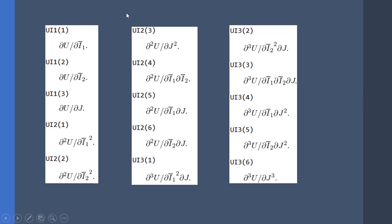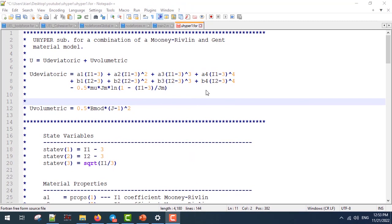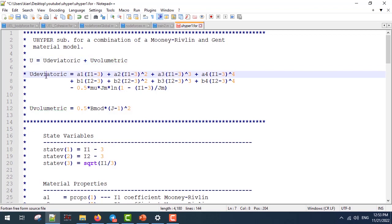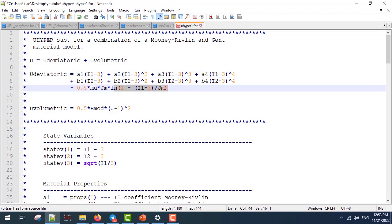Next, I'm going to write a U-Hyper subroutine which uses a model that is a combination of the Mooney-Rivlin and Gent hyper-elastic models. This model has a density function with two parts: the deviatoric part and the volumetric part. The volumetric part is used only when we have a compressible material. For the deviatoric part, we have three terms: two terms for the Mooney-Rivlin model and the last term for the Gent model.